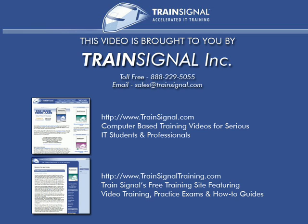This video was brought to you by TrainSignal, network admin's number one choice for professional IT training, where you'll find videos on Microsoft, Cisco, Linux, CompTIA, and more. Come visit us today at www.trainsignal.com.